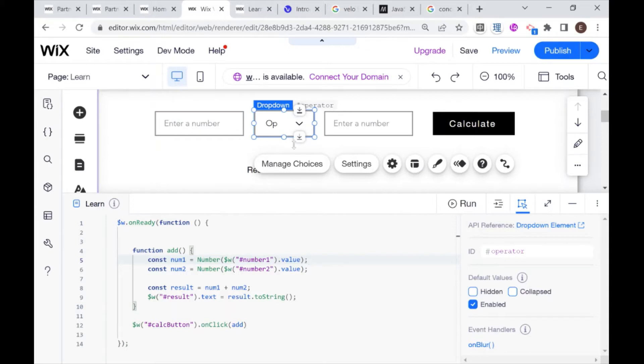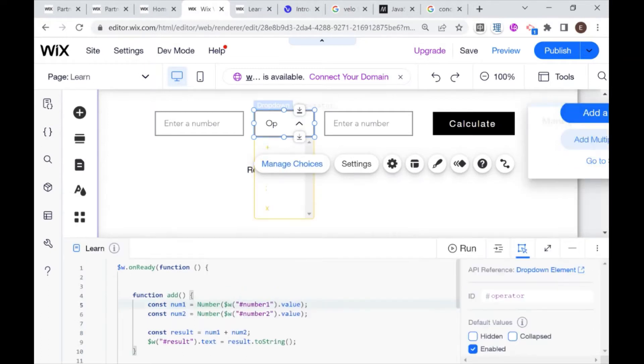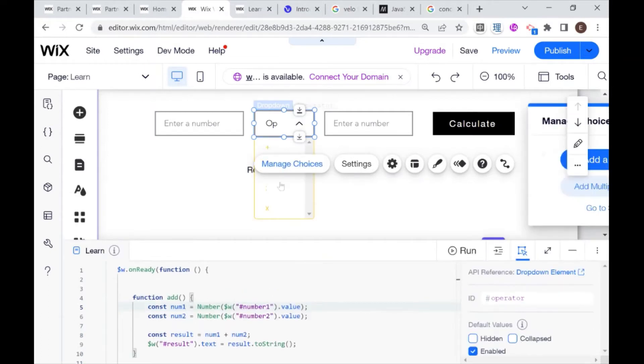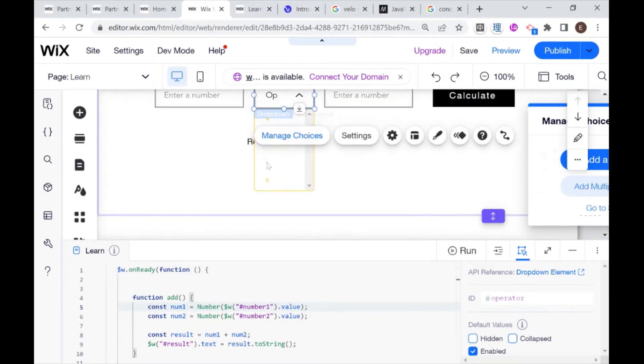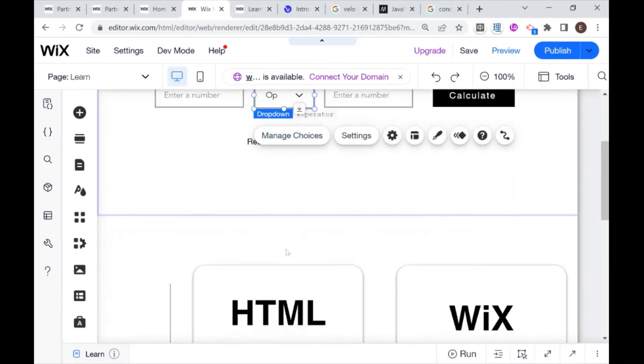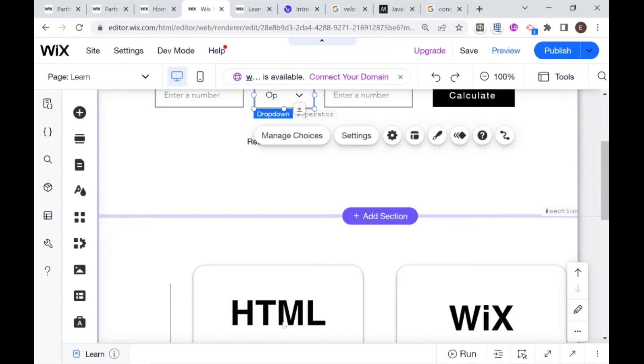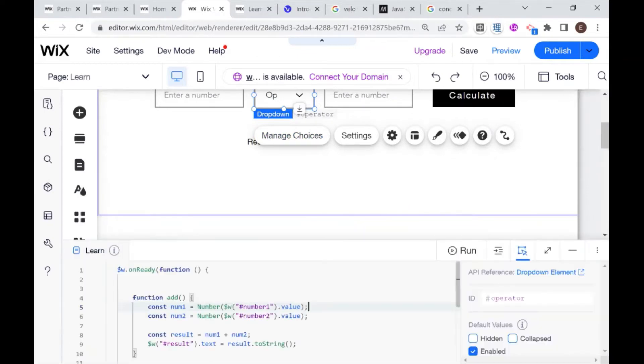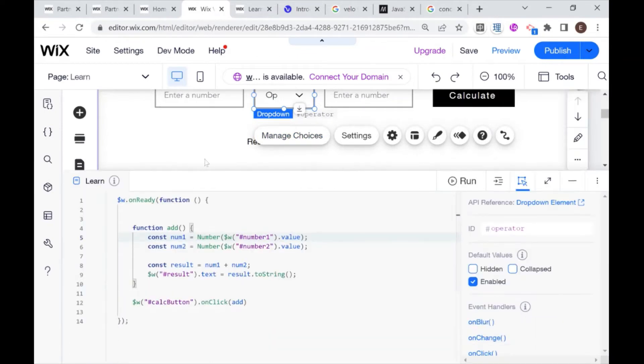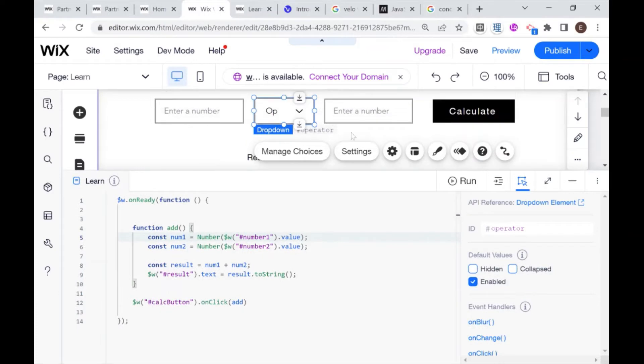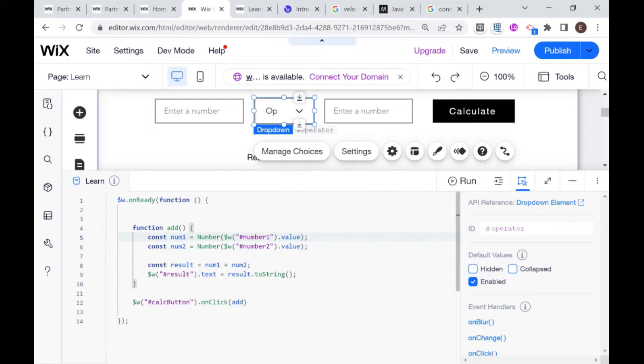If you take a look at the choices here, we have plus, minus is behind your managed choices, divide and times. We're going to allow the user to choose what they want to do with these two numbers, what kind of calculation they want to make. In order to do that, we're going to need to use something called an if statement. An if statement is basically how we introduce conditions into our code.